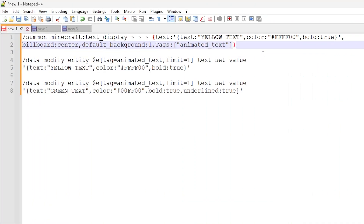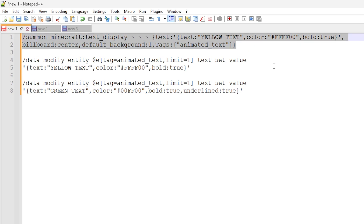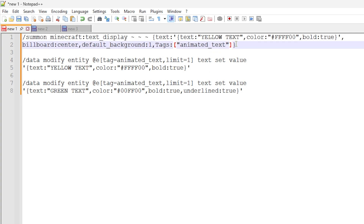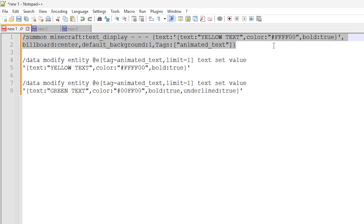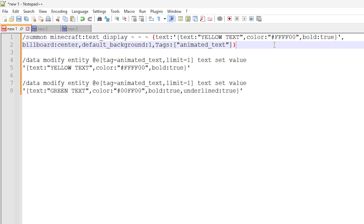We've got three commands to show you in this video. I would urge you to watch this part so you get to understand how this all works. I will also put these commands in the description of the video. The first command shows you how to summon the initial text display in the first place, because data modify commands do not work unless there's an existing entity. So this is a pretty standard text display command, and I've already done a tutorial on this.